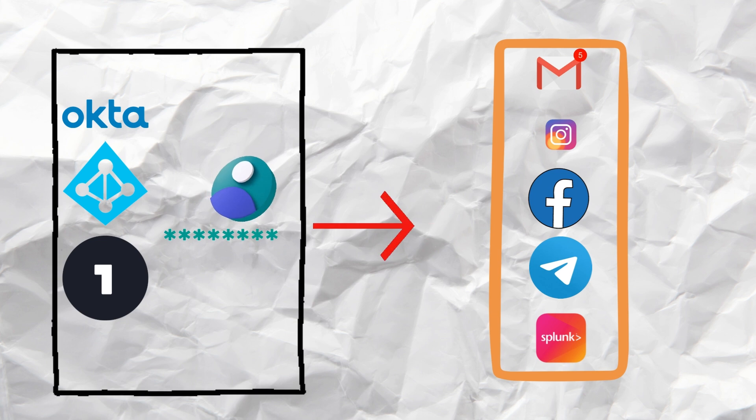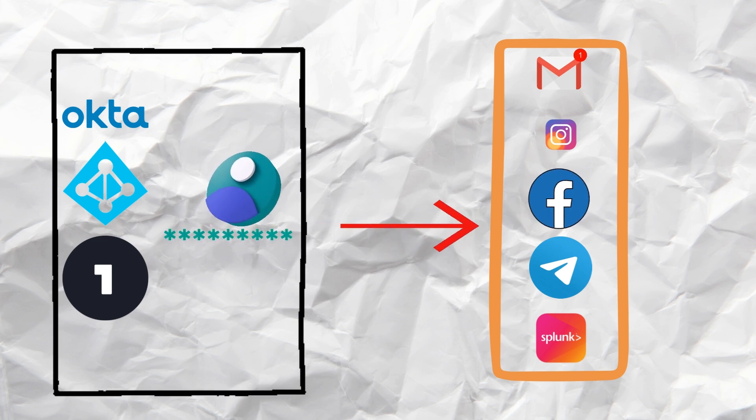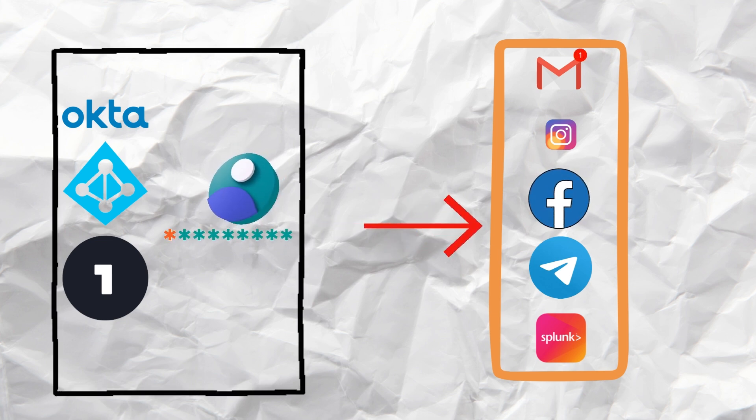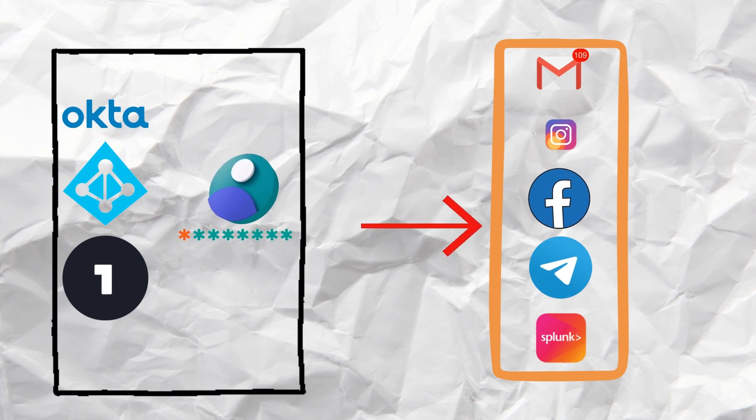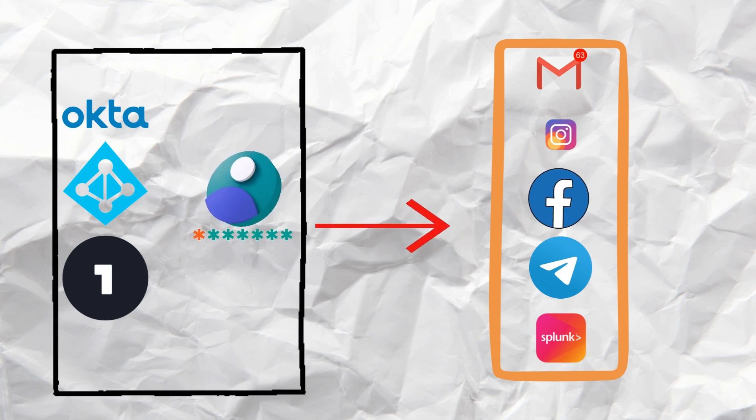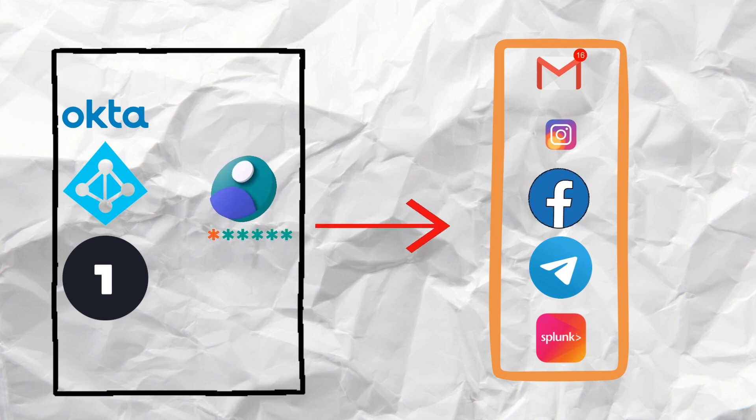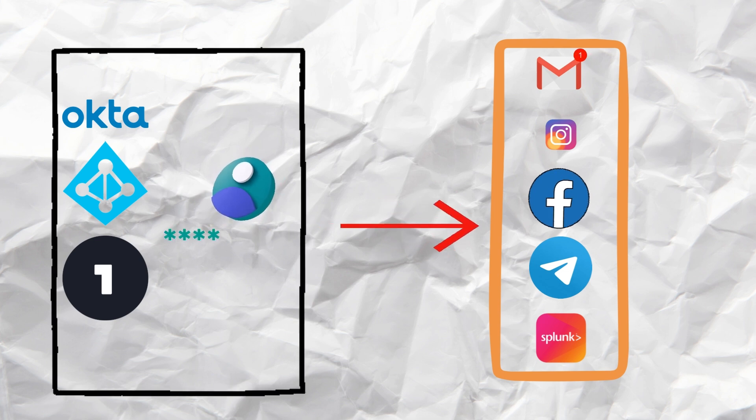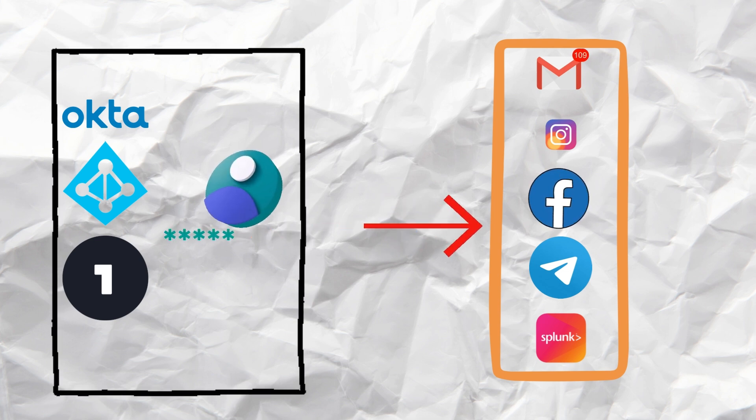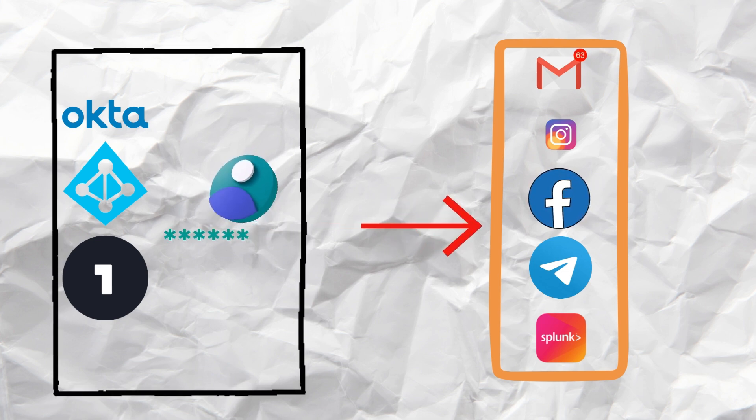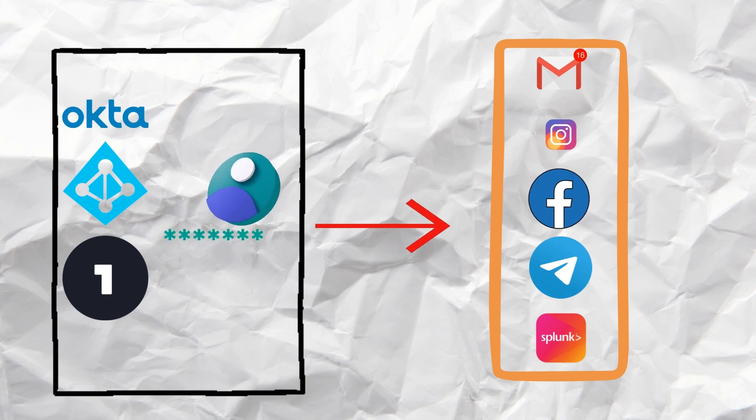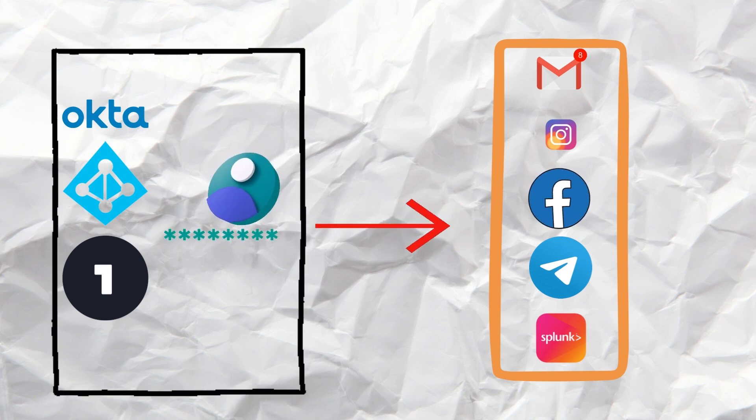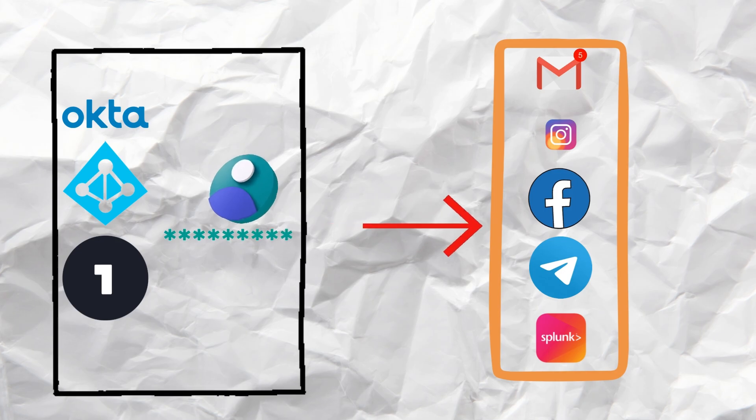In simpler terms, SAML enables single sign-on SSO, meaning users can log into multiple applications with a single set of credentials. When you configure SAML authentication in Splunk, you're enabling this seamless login process, allowing your users to authenticate with an identity provider like Okta, Azure AD, or OneLogin, instead of directly with Splunk.